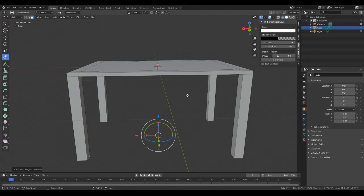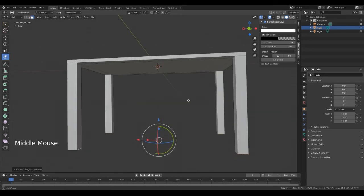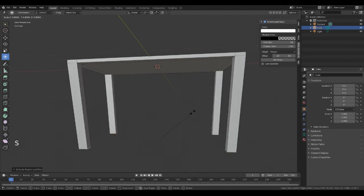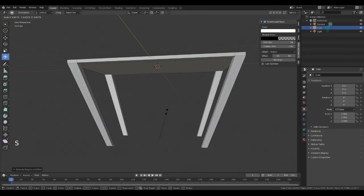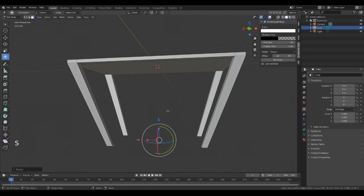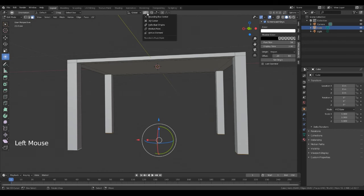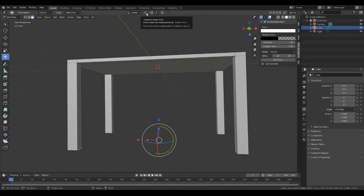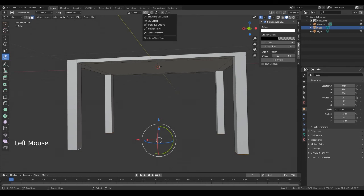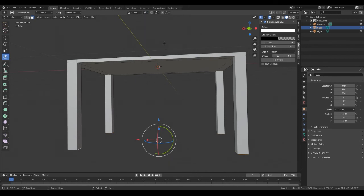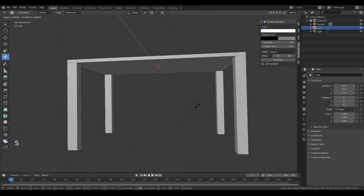But wait a minute, what if you want a table where the legs are tapered in? That's easy. What we need to do is just go into scale, but if we go into scale it's going to bring them all in and we don't want that. So what we do is we go into the transform pivot point, which is up here in the menu bar at the top. Select that, and then we want individual origins. Now when we do a scale, we're scaling each one down individually.